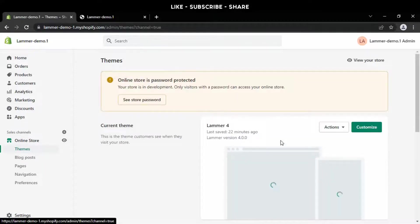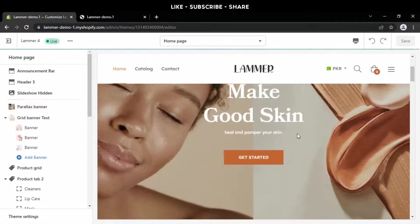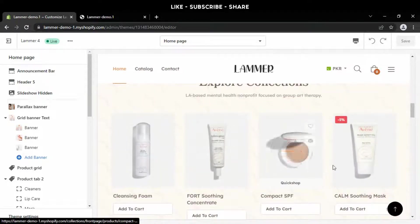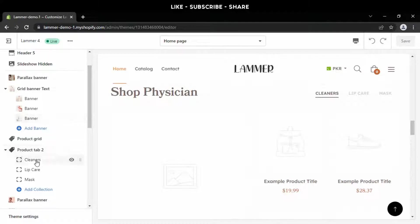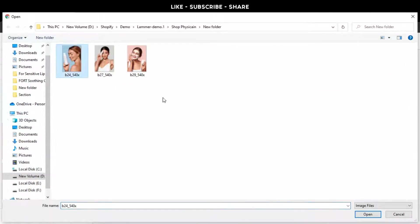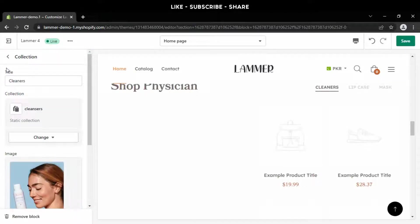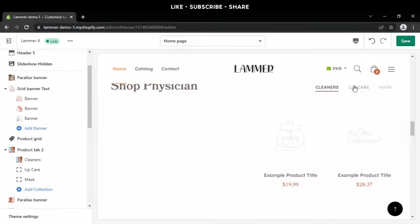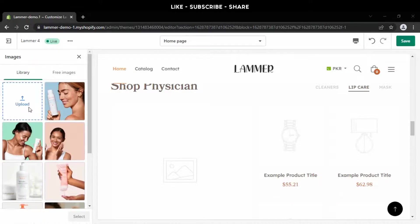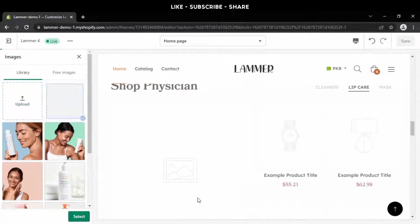Now go to the customization panel. The next part is Shop Physician. We will go to the products tab and press 'cleanser.' Click the upload button, choose this photo, and press the select button. Move back to product 2 and press the lip care tab. Hit the upload button and take this photo.